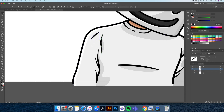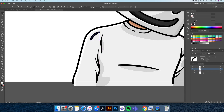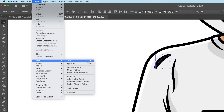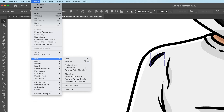For this highlight I created a stroke which I thickened using the width tool. I then turn the stroke into a shape by going to the Object menu, Path, Outline Stroke.